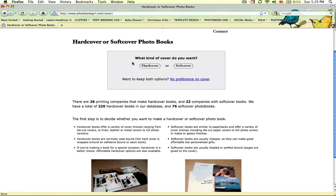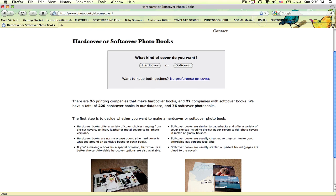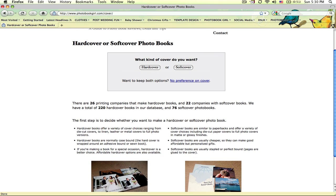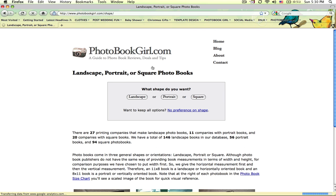Do you want a hardcover or softcover photobook? If you want to read some of the descriptions below and look at some of the photographs to help you make a decision, especially if you're new to photobooks, you can take a look at that. We're going to go ahead and choose hardcover.